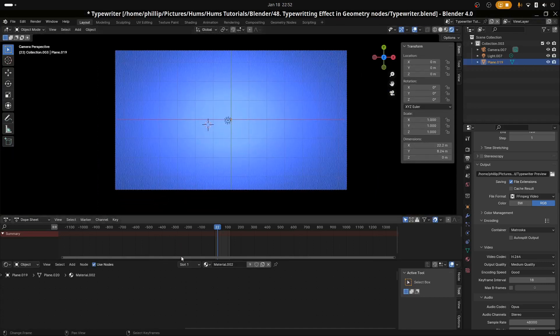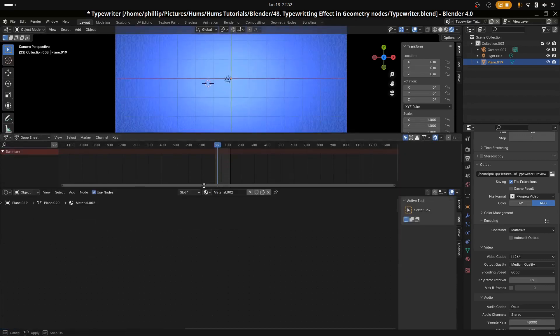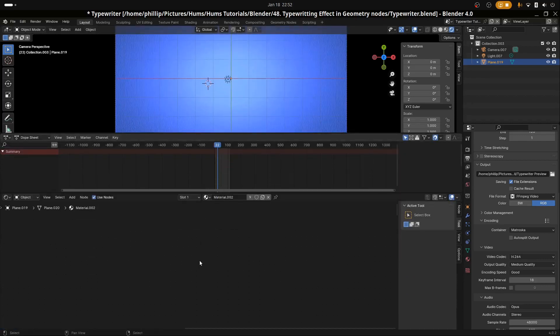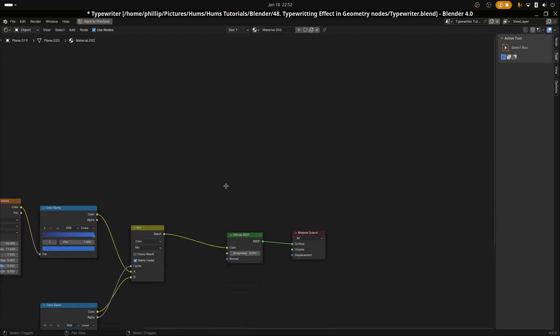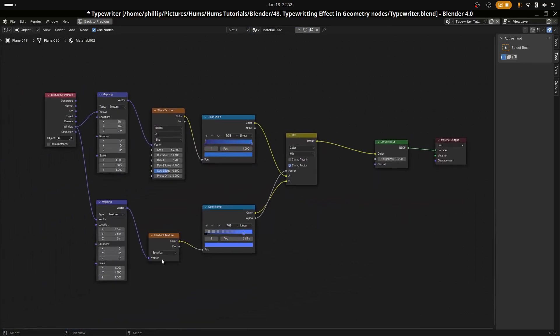Let's go ahead and go to our shader view. Let's just bring it up here. I'm going to hit control and spacebar so you can see the whole shader view. This is what I have for this jeans light texture.